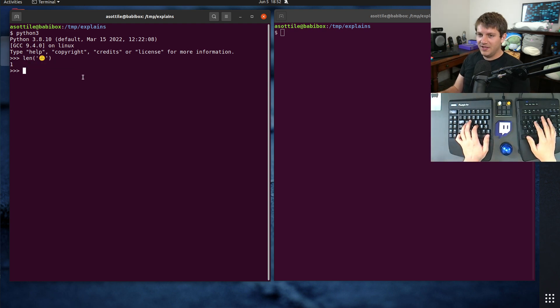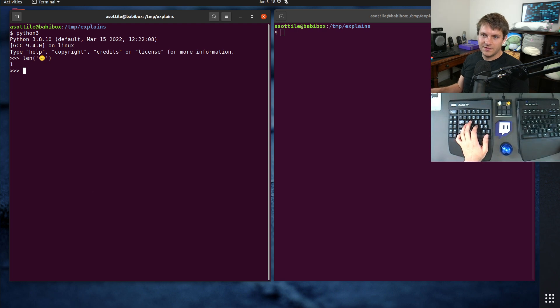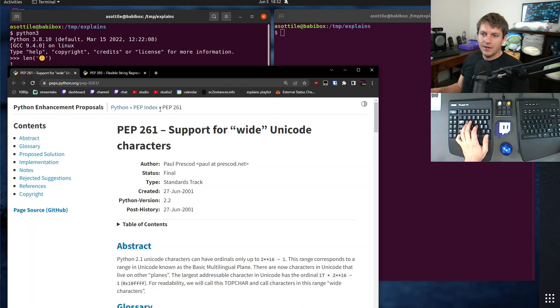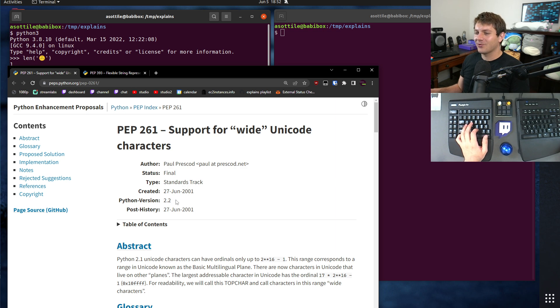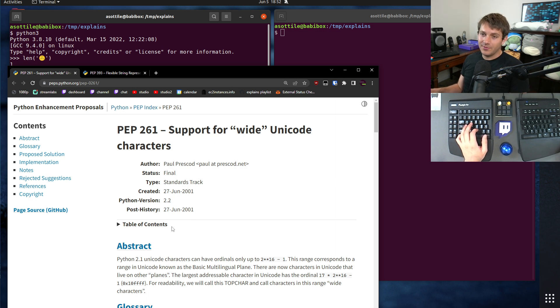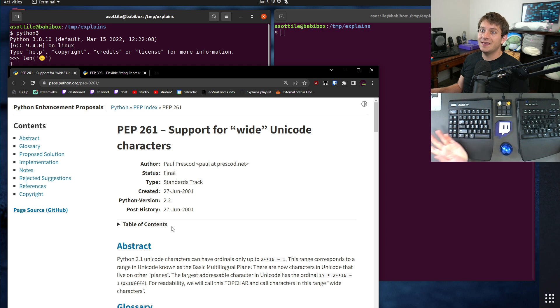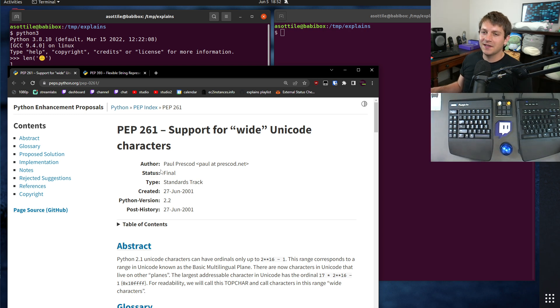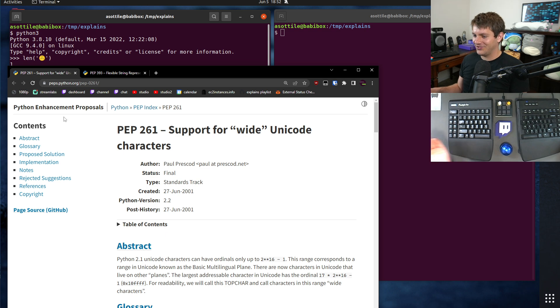Prior to 3.3, I actually have some of the history here. Actually, prior to 2.2, way back when, there was only one type of Unicode, which was considered this narrow Unicode, which I'll show you in a second, that this actually gives us a length of two, which is not what you want.